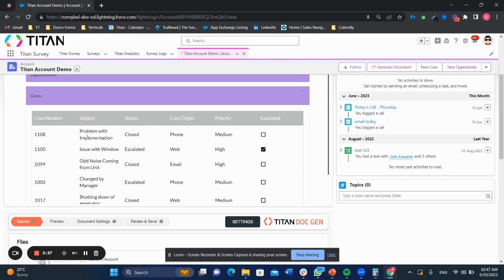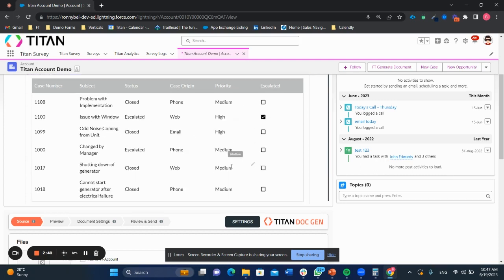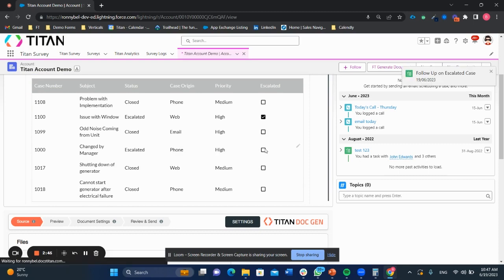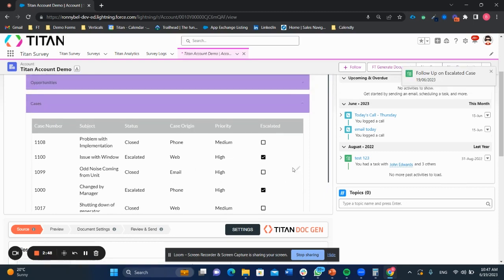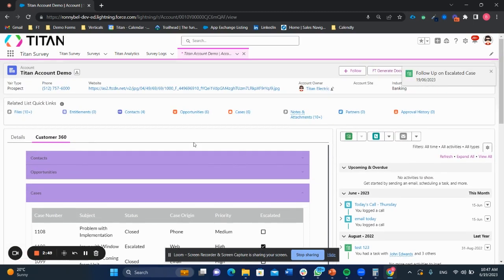I can go ahead and I can change the priority of the case. So I could say, this is a high priority case and I want to escalate it. And that is just one of the many things you can do with a Salesforce lightning web component.